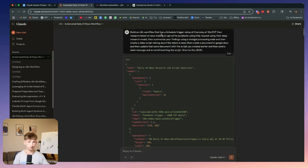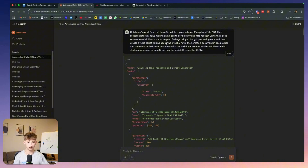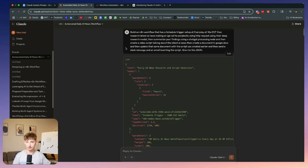Let's go to Claude and scroll all the way up to the top. I created a new project and said: I need you to build an n8n workflow that has a schedule trigger set up at every day at 10 AM Eastern time, then research the latest AI news making an API call to Perplexity using an HTTP request with their deep research model, summarize findings using a ChatGPT processing node, create a video script, create a document in Google Docs, update it with the script, and send a Slack message and email inserting the script.